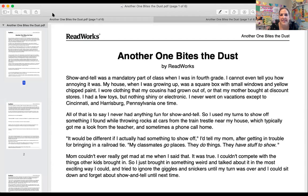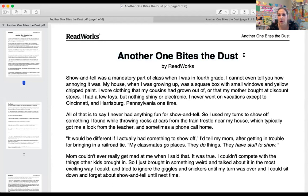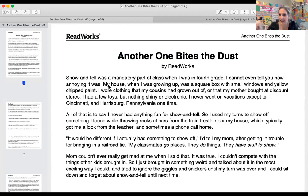This is the article that you have access to on Canvas as part of your assignments. The title is Another One Bites the Dust. If you've read it, great — it's not going to hurt you to hear it again. You can go back to this at any time. Follow along with me and we are going to be able to identify the main idea and the theme. I will highlight as I go along.